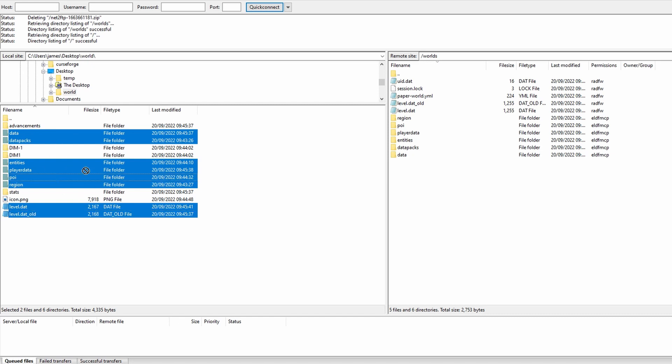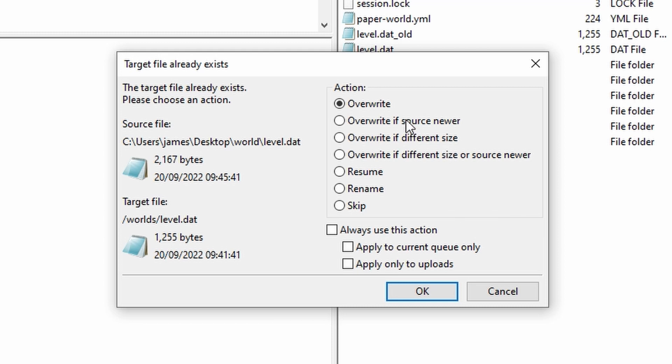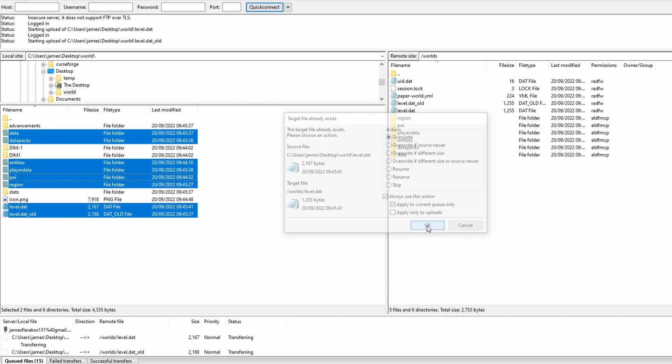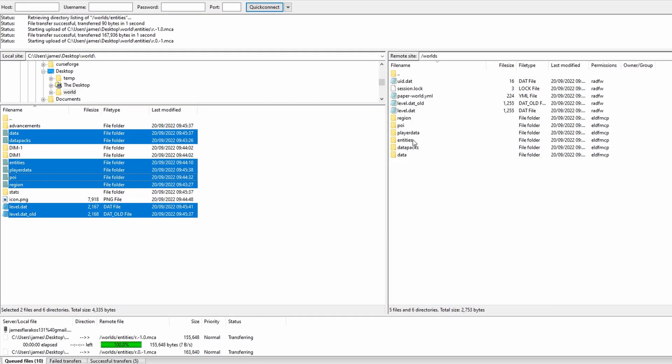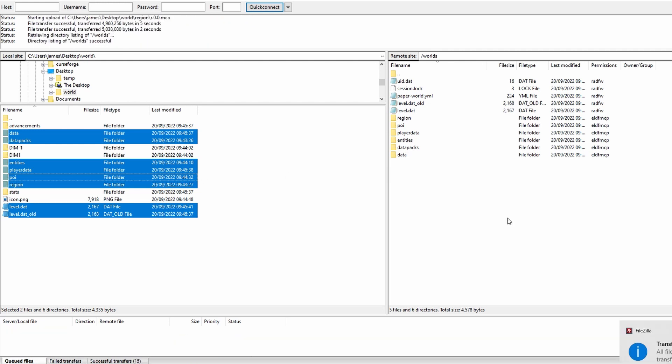So what we're going to do is we're going to drag and drop all of them over to this side over here. Of course it's going to ask us whether we want to overwrite because they're called the same folder names and we're going to have overwrite as the action and we're going to come down and click on apply to current queue only. This will then overwrite all the older folders with the new ones from our world. This is different to some other methods of changing the world name. We've just simply replaced the old world files with the new world files.